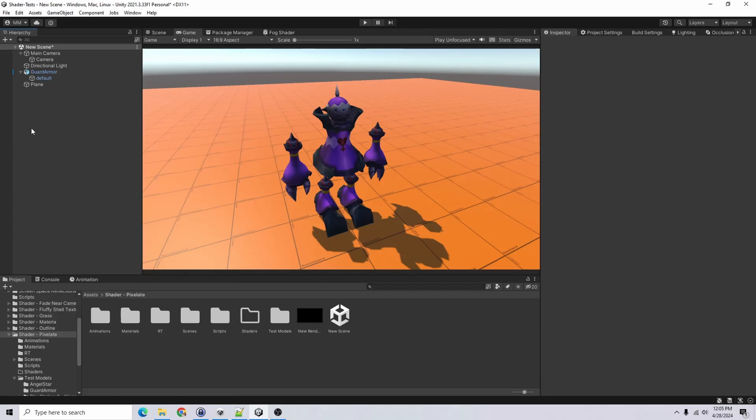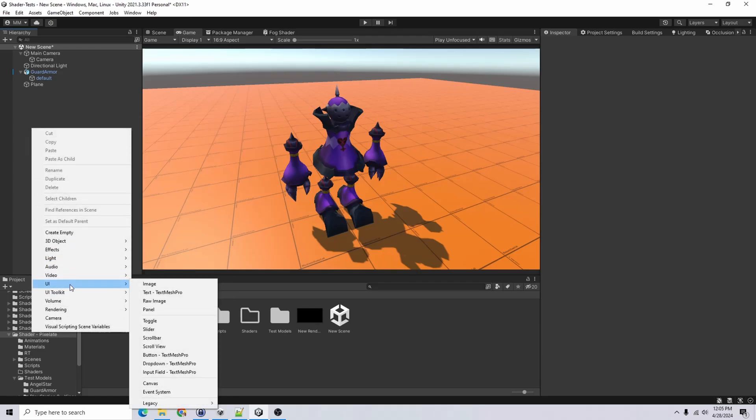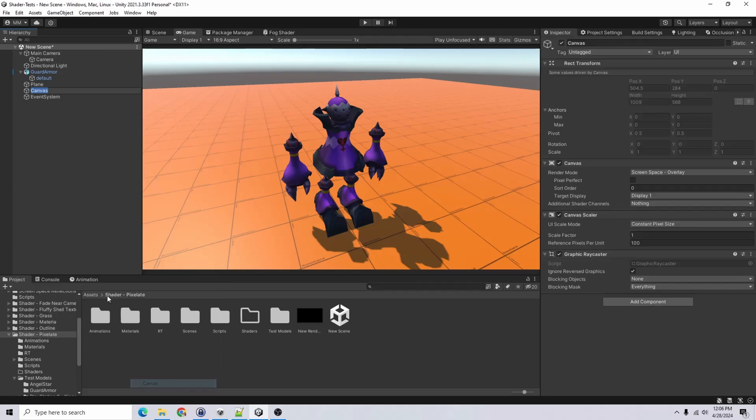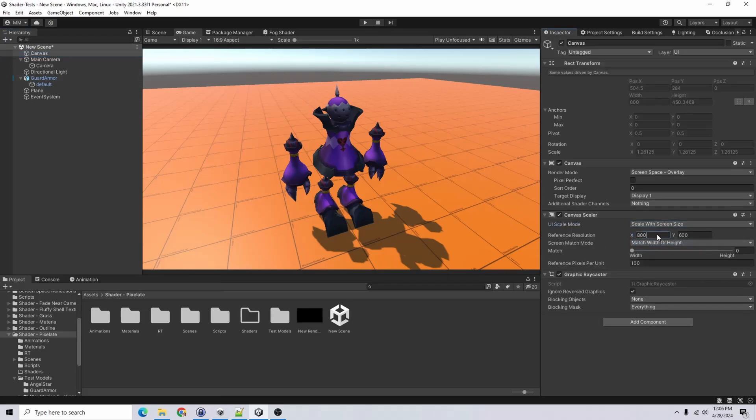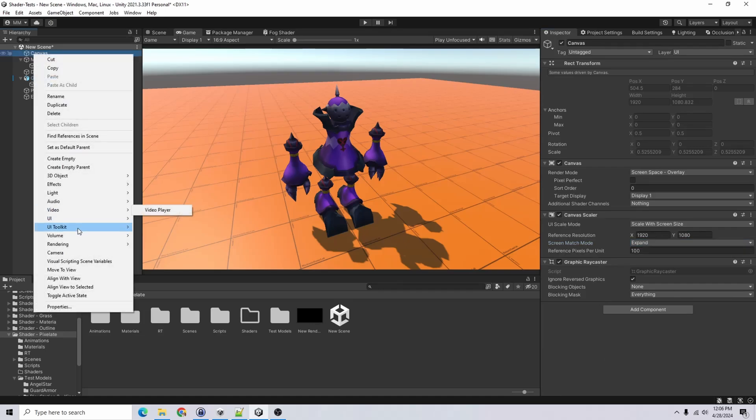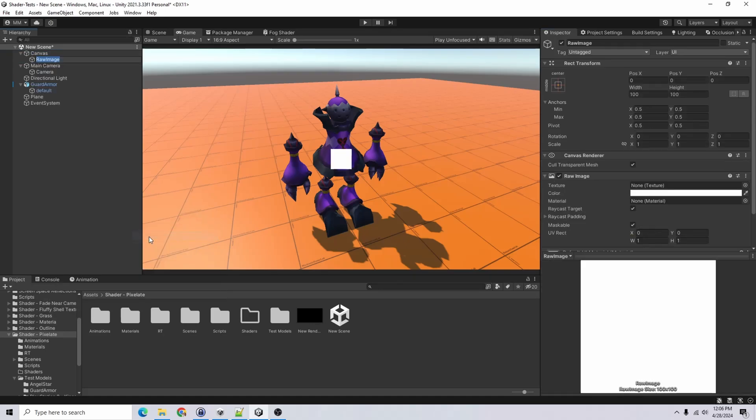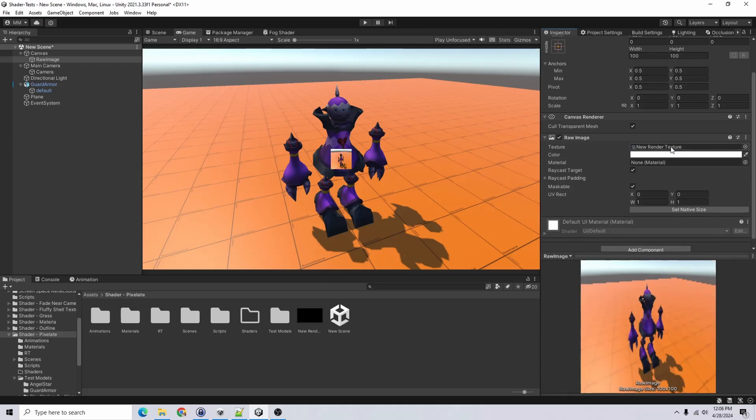Now I'll go ahead and add UI to our scene. Let's do UI and canvas. I want it to scale with screen size and I'll target a 1920 by 1080 and I'll choose expand. Why not? Then we'll want a raw image and I'll drag in our render texture for that.